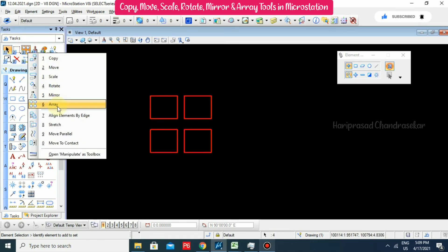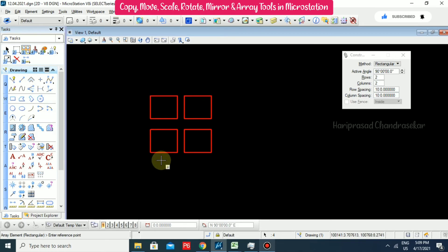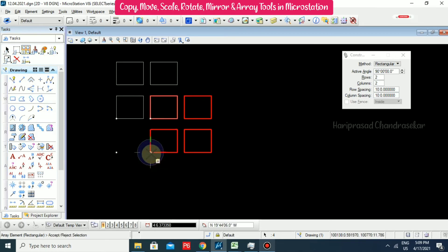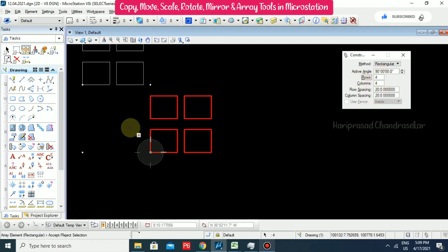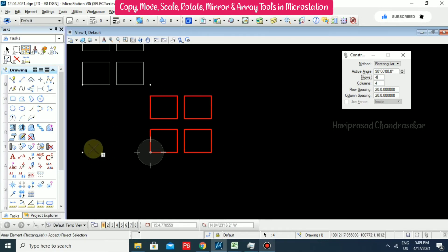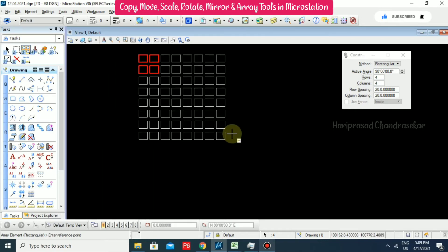To array again, go for Array, it asks for reference point, set spacing to 20 and 20, and set the count to 4 by 4. It arrays in that direction and we have done a 4 by 4 rectangular array.